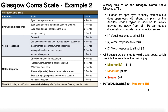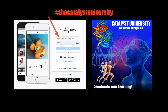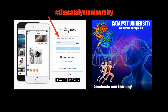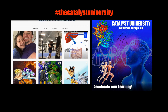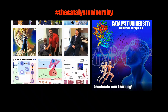Hopefully this video gave you a good understanding of the Glasgow Coma Scale, how it's divided up, and what it's used for. Thanks for tuning in. Please like, subscribe, and check out my Instagram for cool science content.